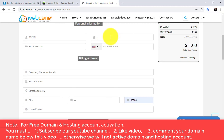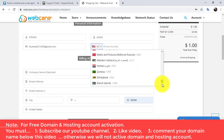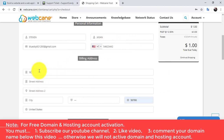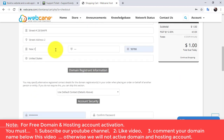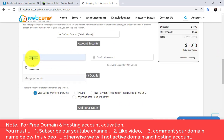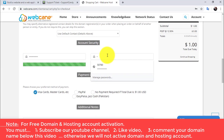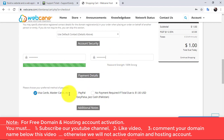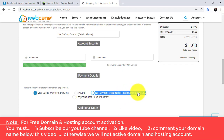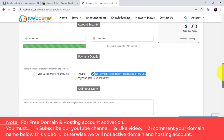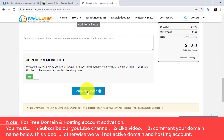Complete this form to register by entering your first name, last name, email address, phone number, and other required fields. Enter a strong password. Then choose the payment method and click on the Complete Order button.